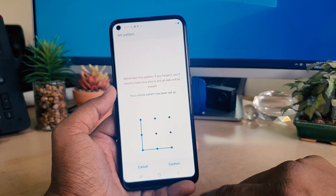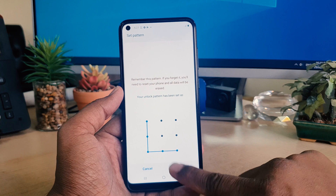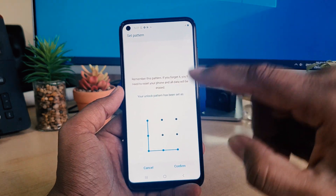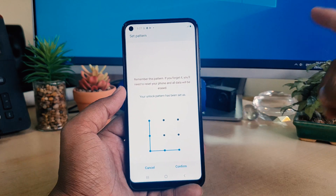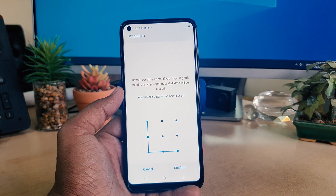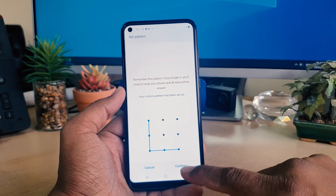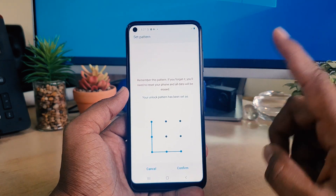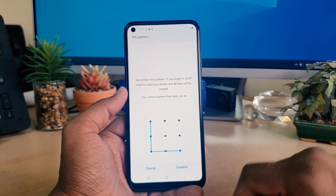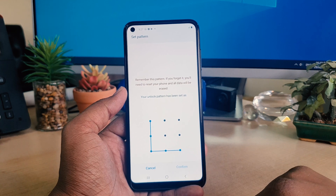I'm going to add the pattern again. Before adding the pattern, make sure you remember it, because without the same pattern you can't unlock your device. So of course you have to remember whatever pattern you're adding, then click Confirm.